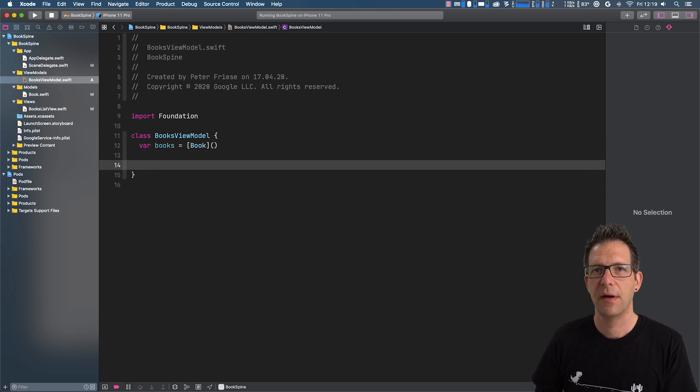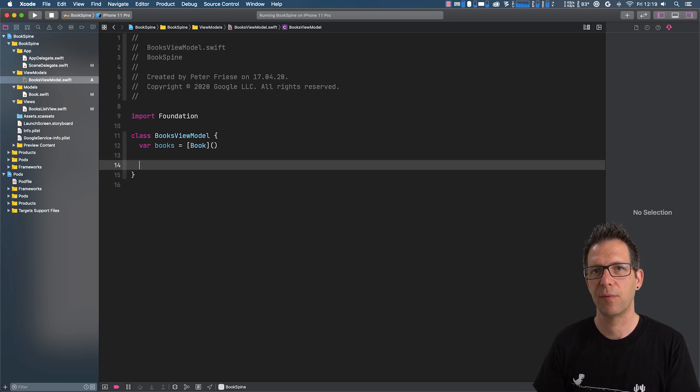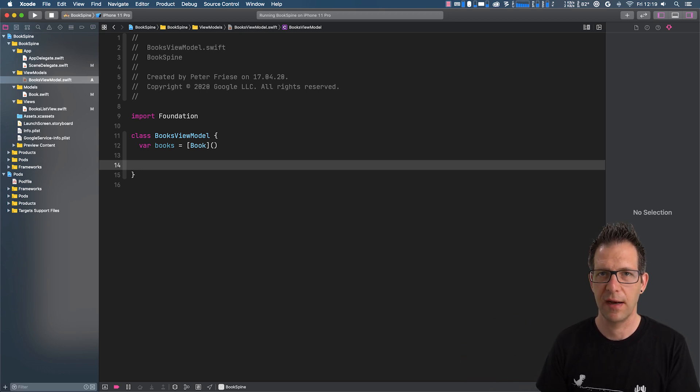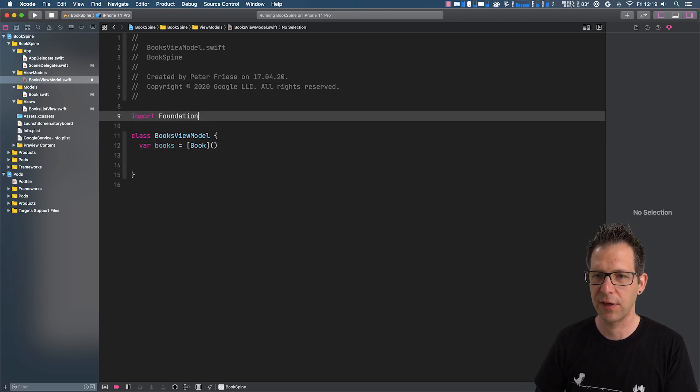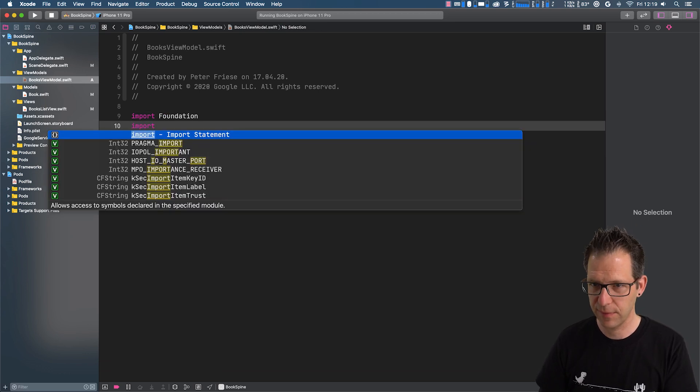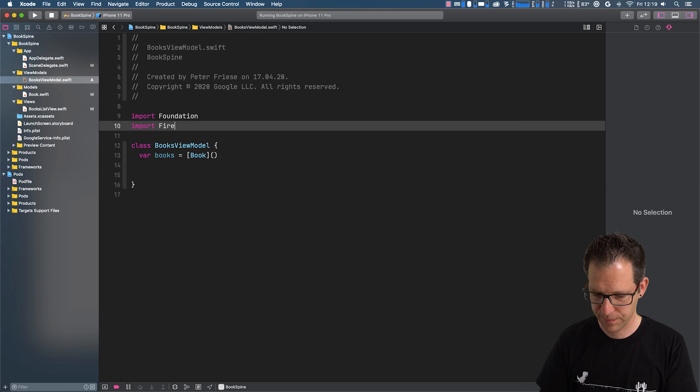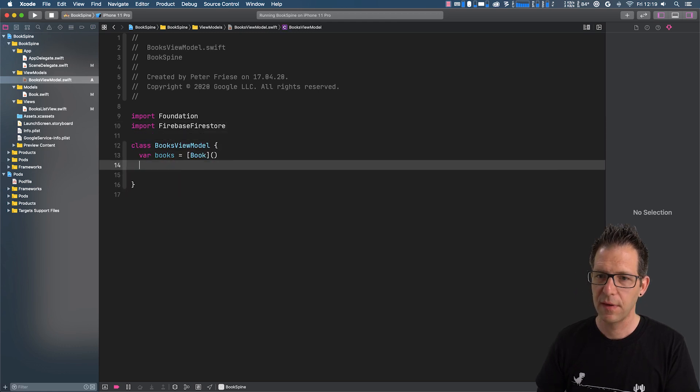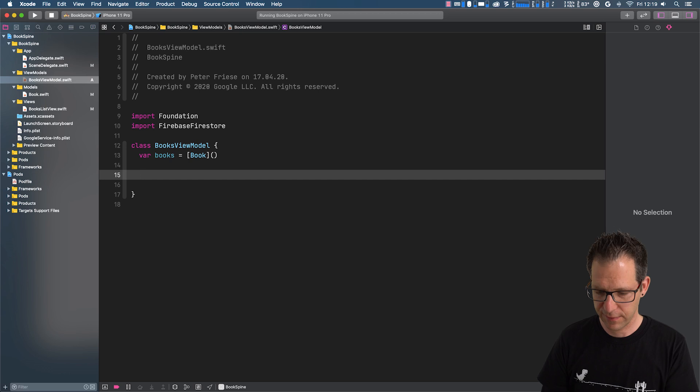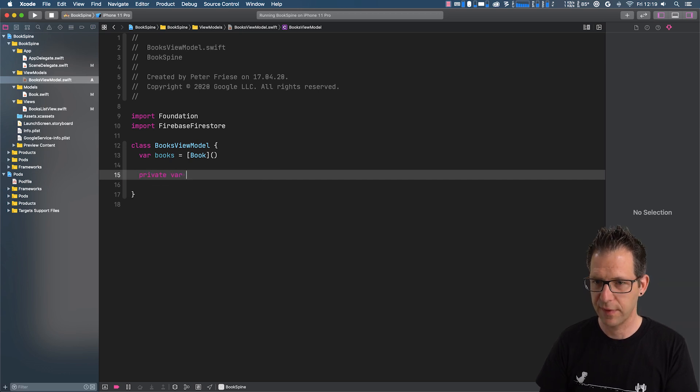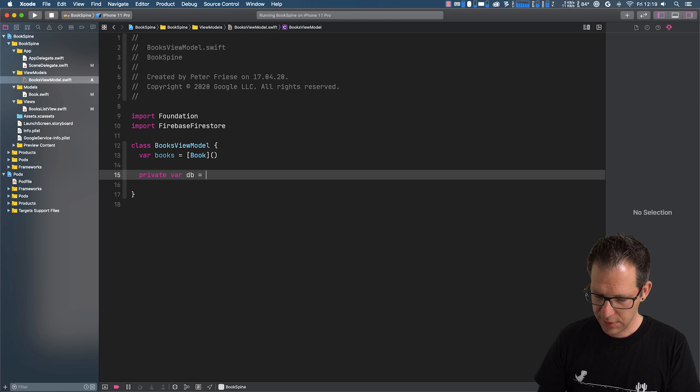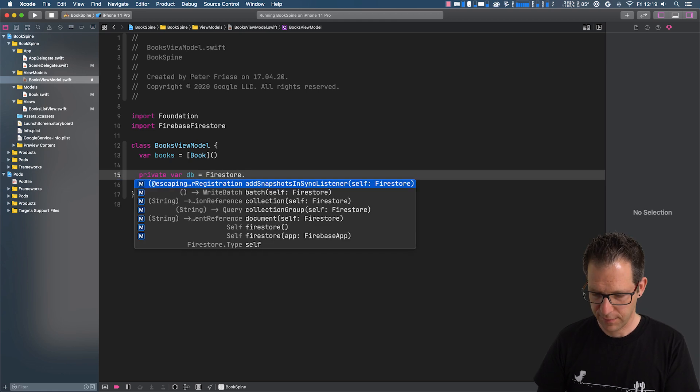Next, I want to write a function that connects to Firestore and subscribes to any changes that happen on our books collection. So the first thing to do is import Firestore and then get a handle to our default Firestore instance, private var db equals Firestore.Firestore.